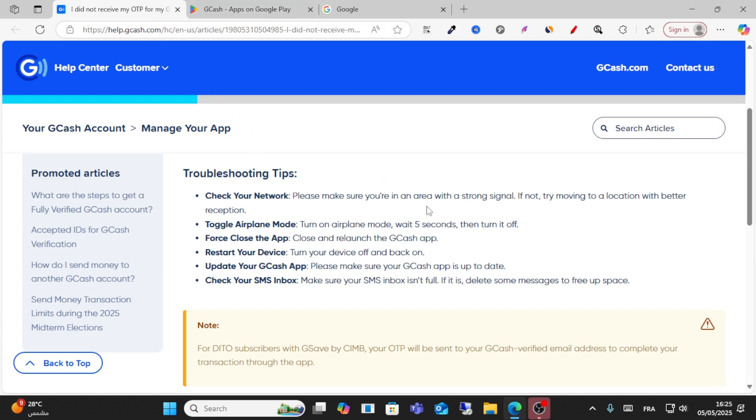Then make sure you have closed the app. Turn on airplane mode and wait five seconds, then turn it off. Make sure your GCash app is updated.